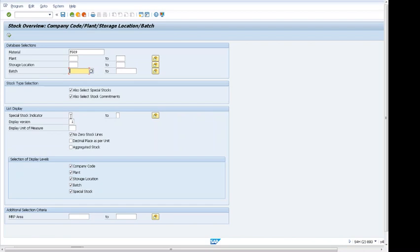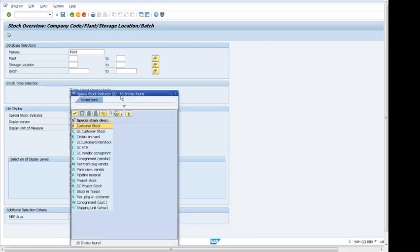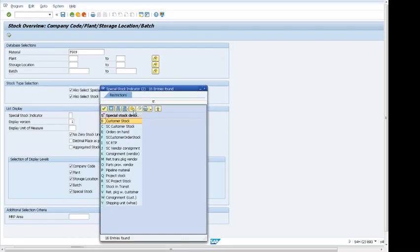There are different types of stocks available. Let's take a look at the system. If it is customer stock, if it is order on hand, it will show all of those. We can filter by this. For example, if I select consignment, it will show for this material if it is on consignment.